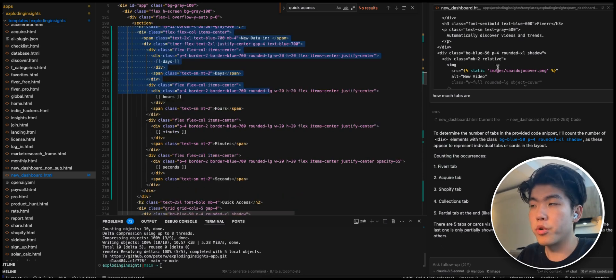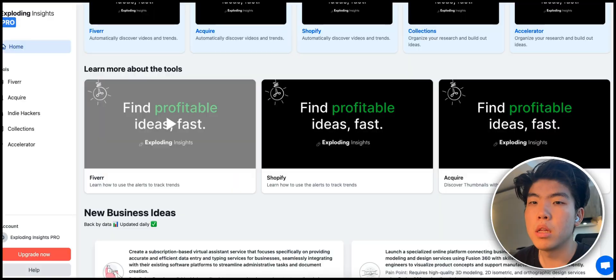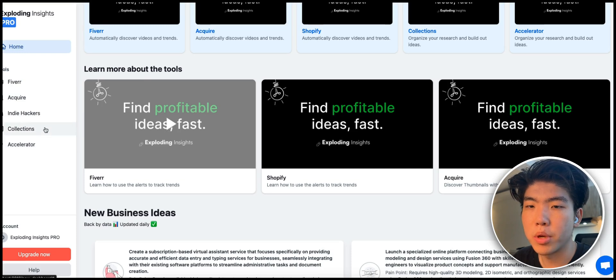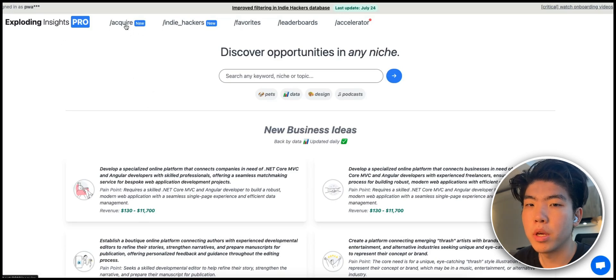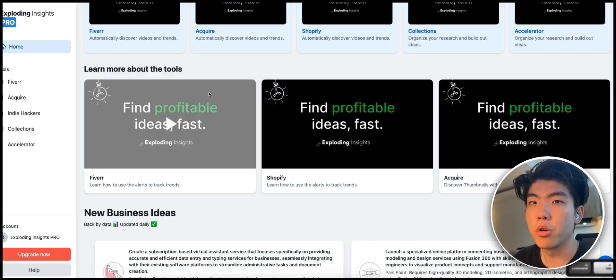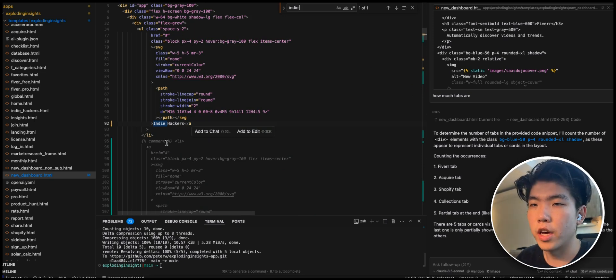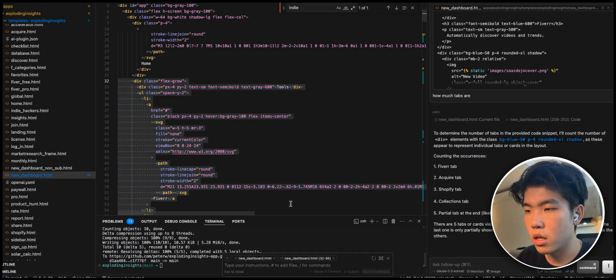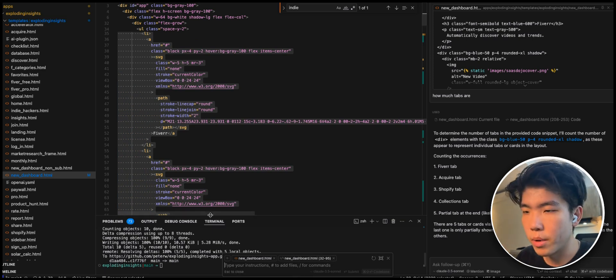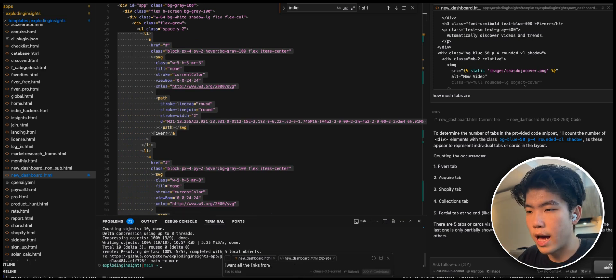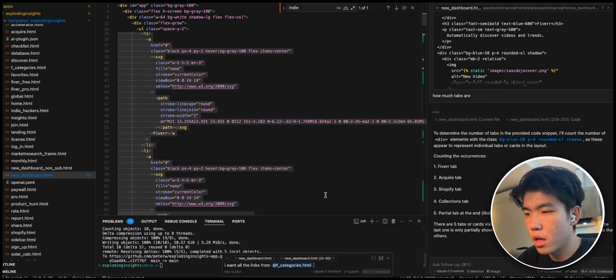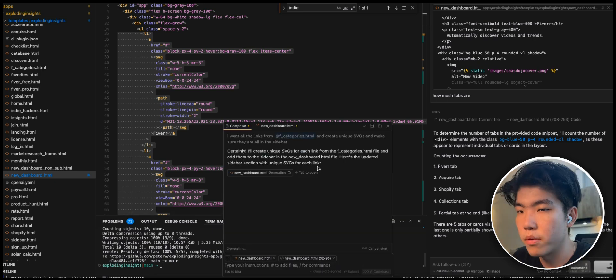Here's another Command+L example. In the new dashboard there are tabs that aren't properly linked to any pages, whereas the old dashboard has correct linking. Go to the code, press Command+I (the multi-file command), highlight the relevant section and type your instruction: 'I want all the links from @f_categories, create unique SVGs and make sure they are all in the sidebar.' This uses multiple files to write code — a feature I think is super underrated that came out about two weeks ago and saves a huge amount of time.